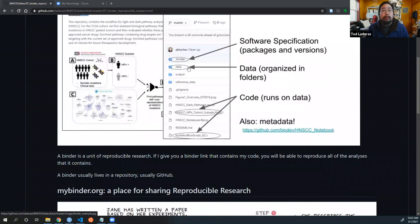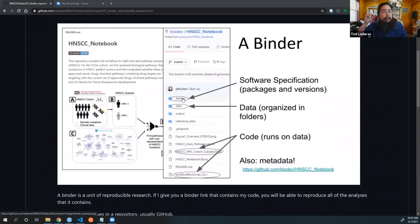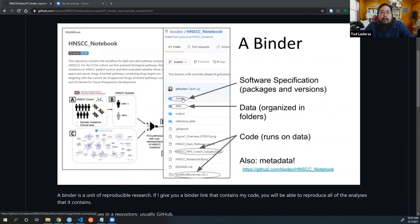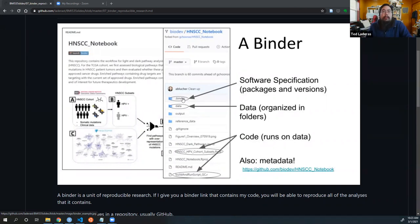I'm going to make this bigger so everyone can see it. Finally, there is what's called the software specification. This is where you specify which software packages and which versions of those packages you want the person to install. Optionally, there's also metadata that you may need to incorporate, such as database annotations. You may include these, or you may just include the version of the database that you use.